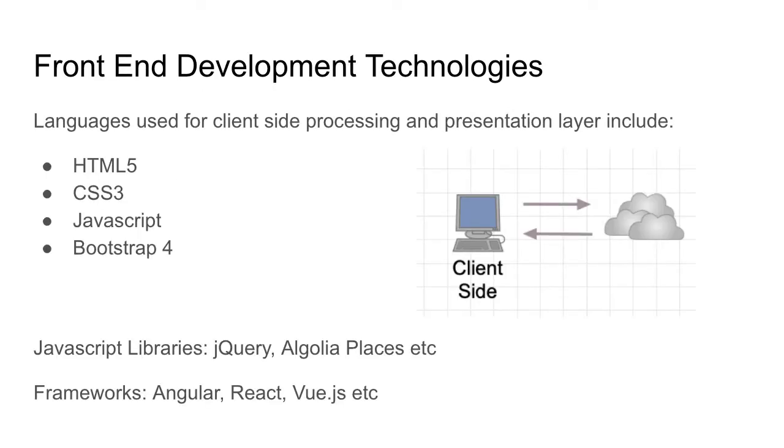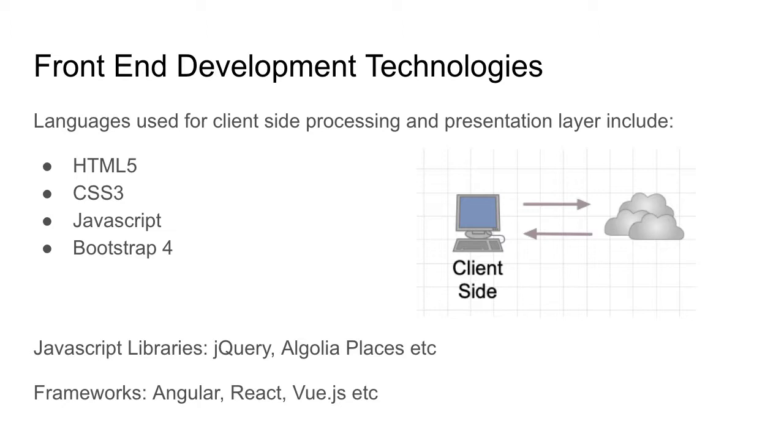Now when we talk about client-side processing, we're talking about front-end development technologies, and these are languages used for client-side processing and presentation layer. These include languages such as HTML5, CSS3, JavaScript, and also Bootstrap 4. There are other JavaScript libraries we could actually use, things such as jQuery, and their frameworks as well where you look at Angular and React.